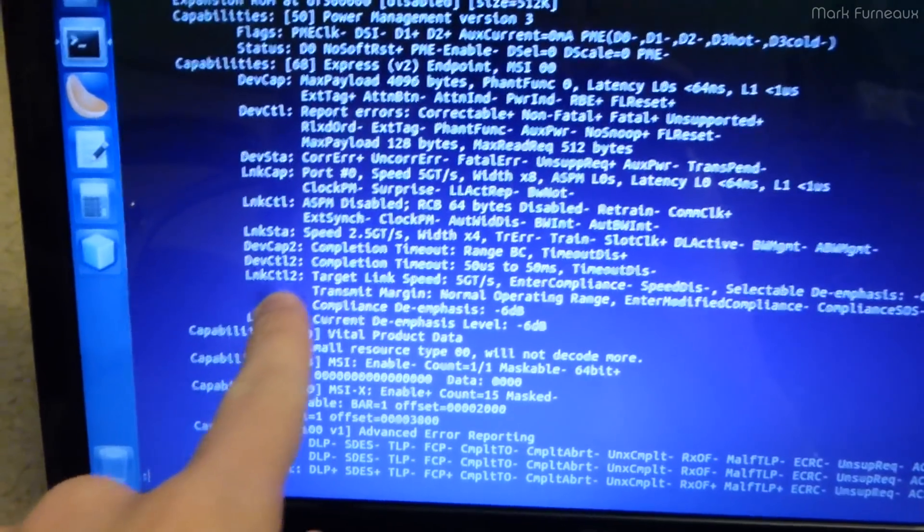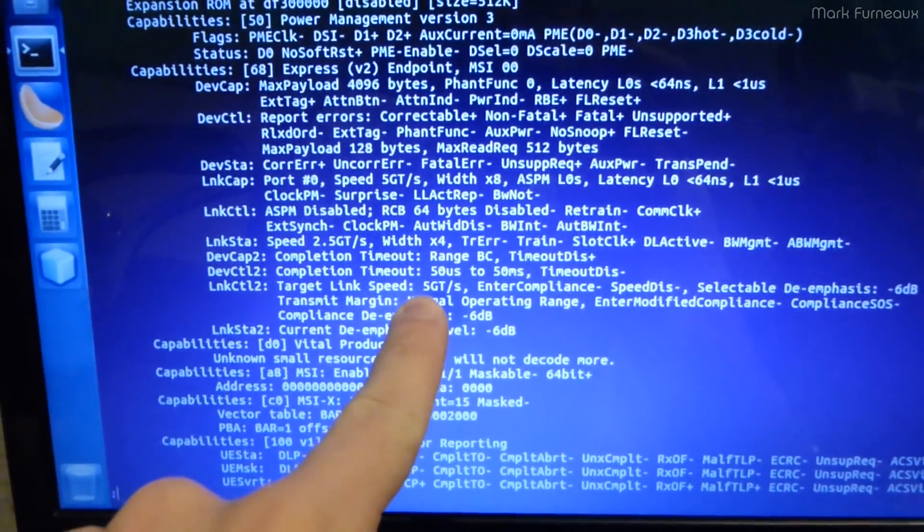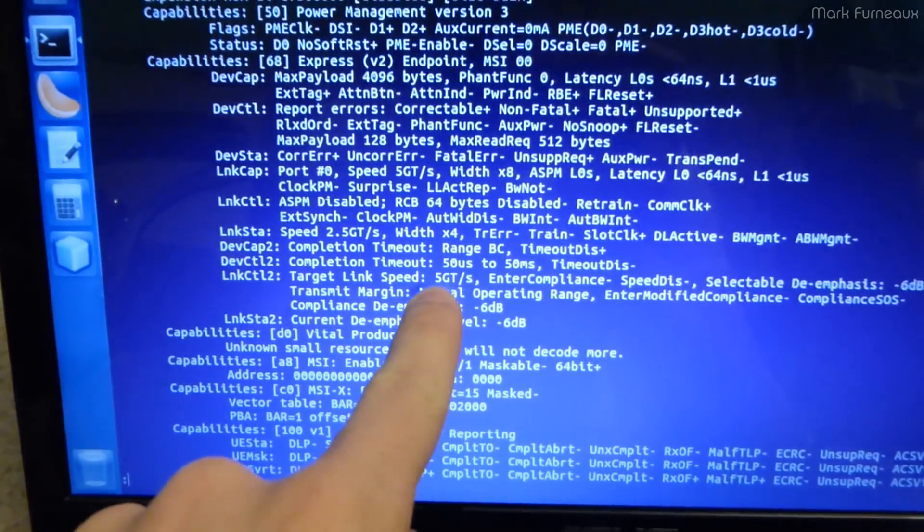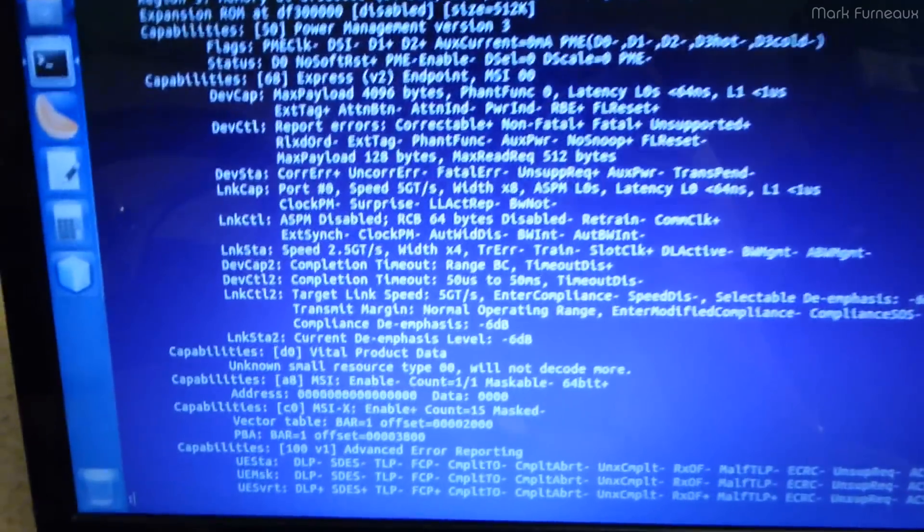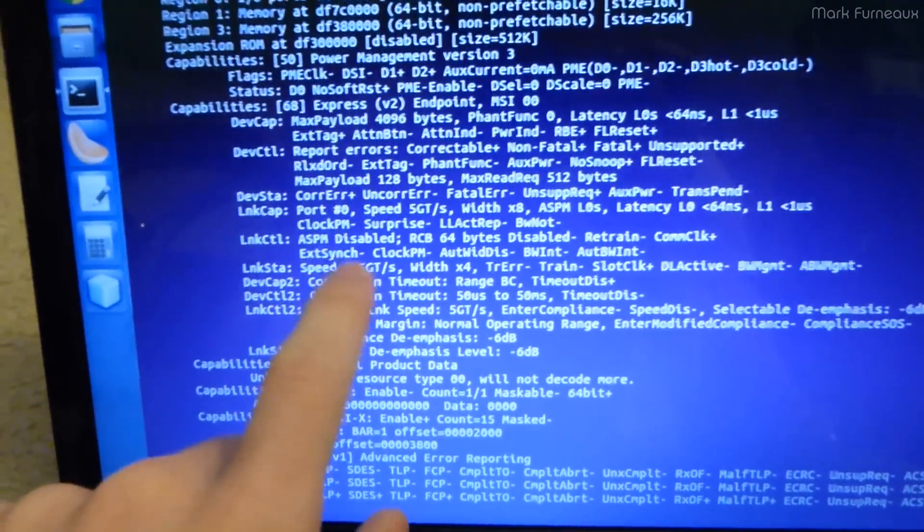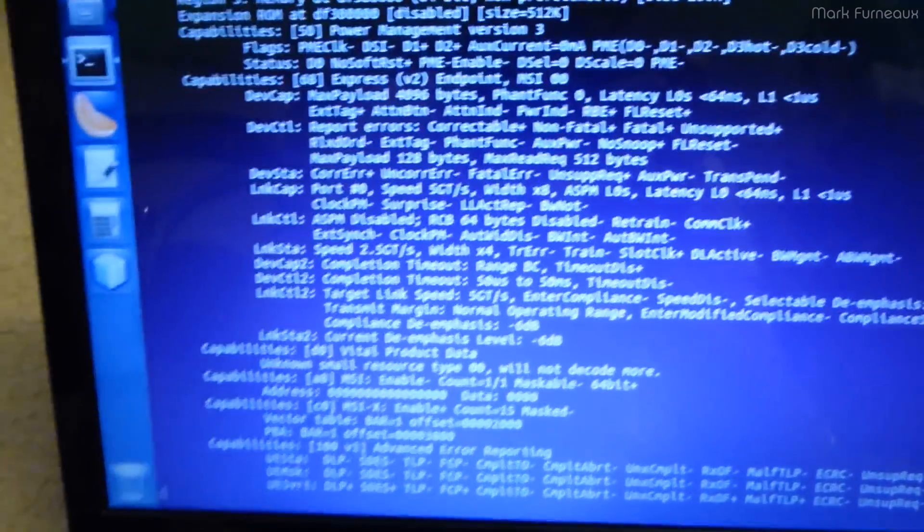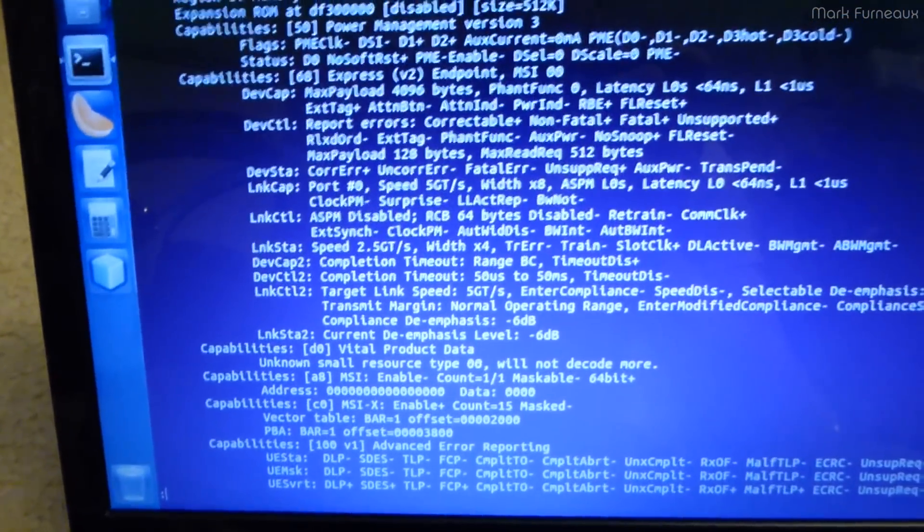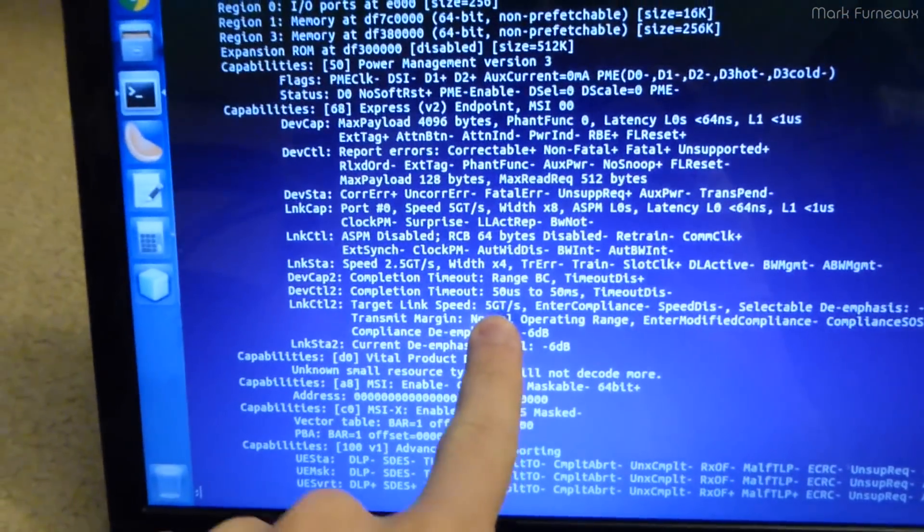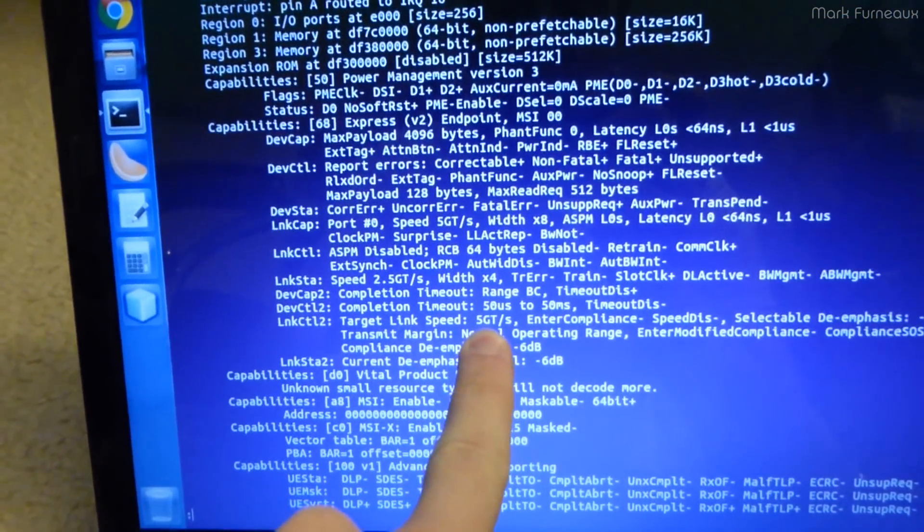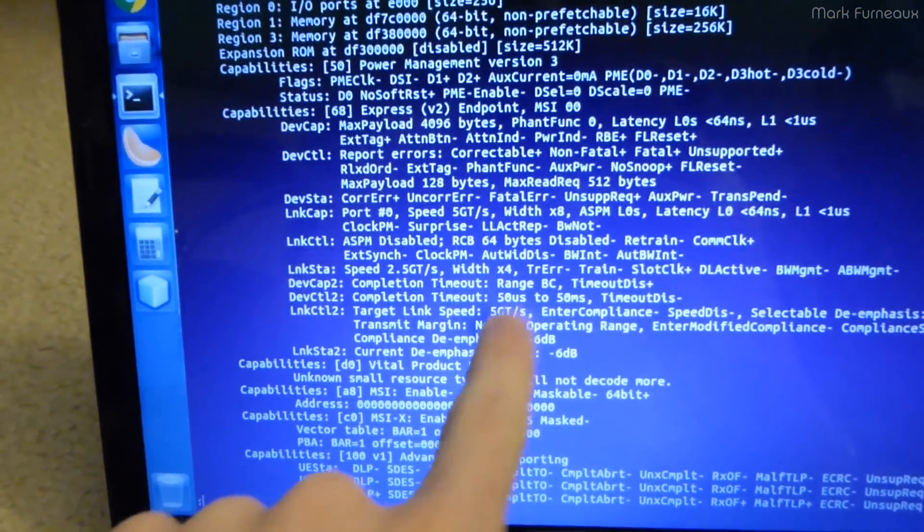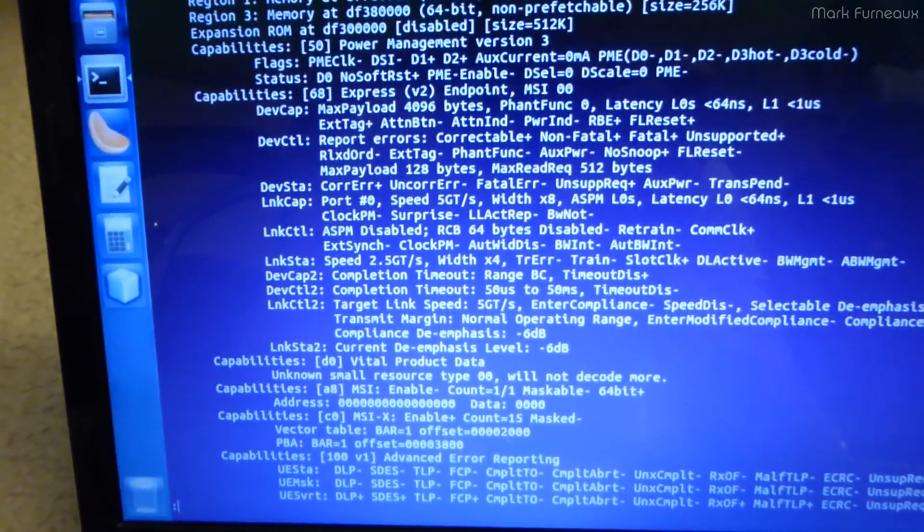But in this case, I'm only running at 10 gigabits per second, and of course that is significantly lower than even SATA 2 speeds. That is most certainly the cause of the problem. And the other thing that's interesting is under here, we see target link speed is 5 gigatransfers per second. This speed does not match this, which is quite odd.